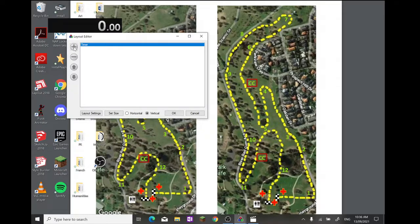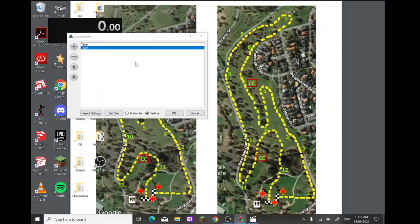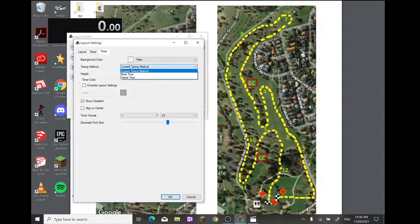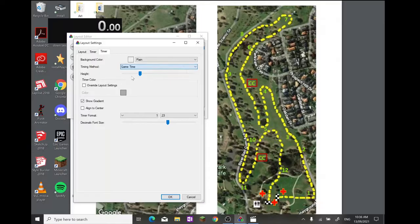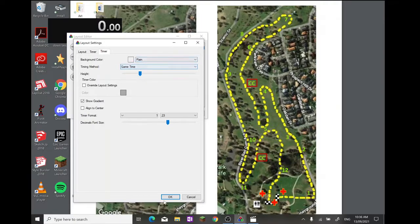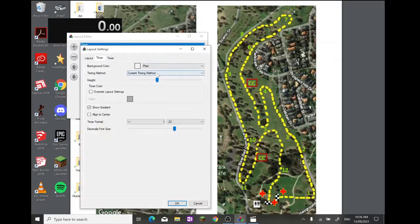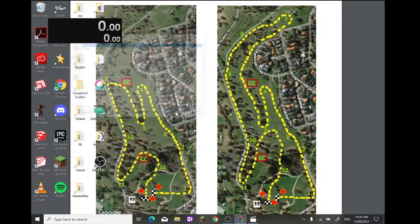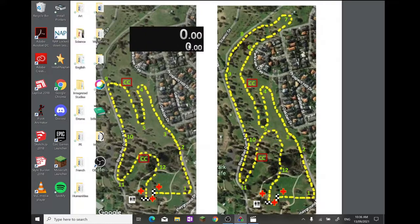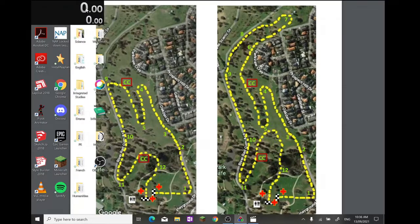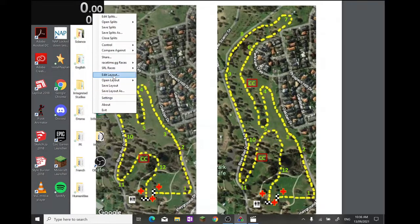Now press plus. Go to Timer, just a normal timer. Double-click that and change this to game time. Press OK. Double-check that this one is on real time. And now you've got your two timers. One is real time, the top one, and the bottom one is in-game time.